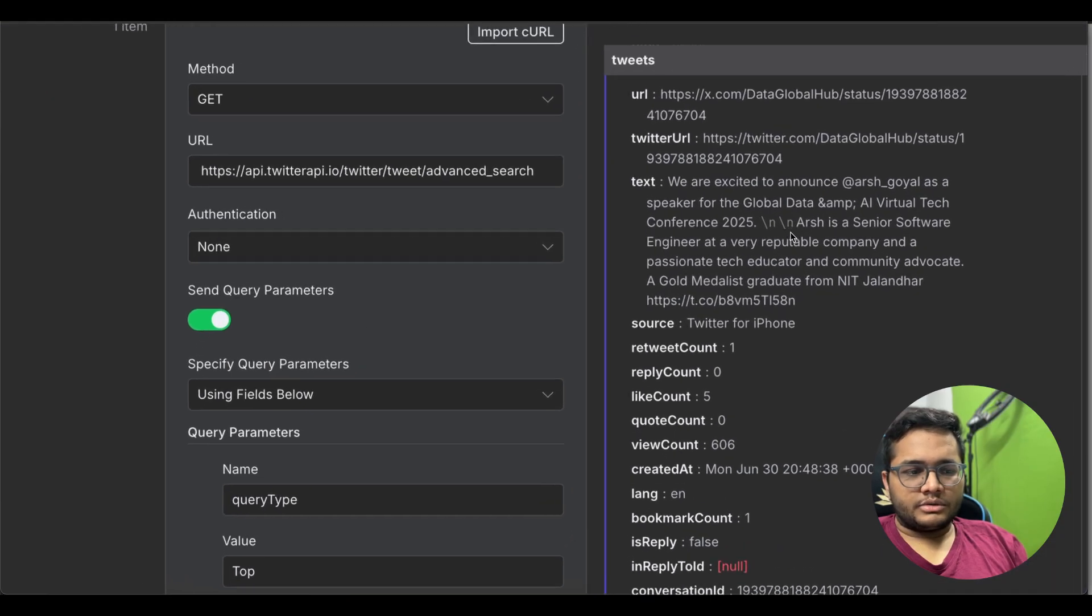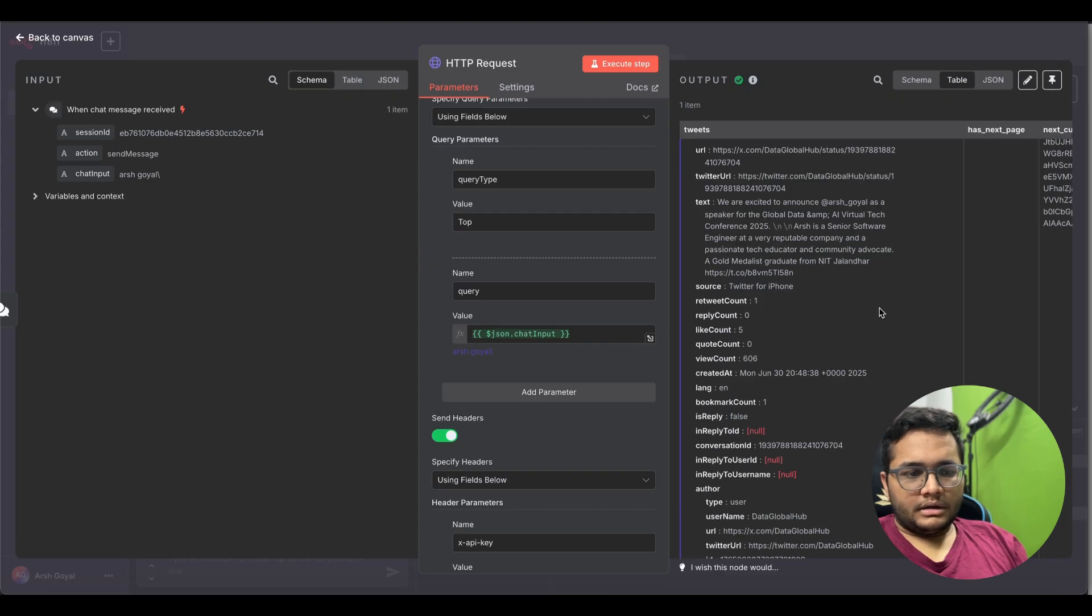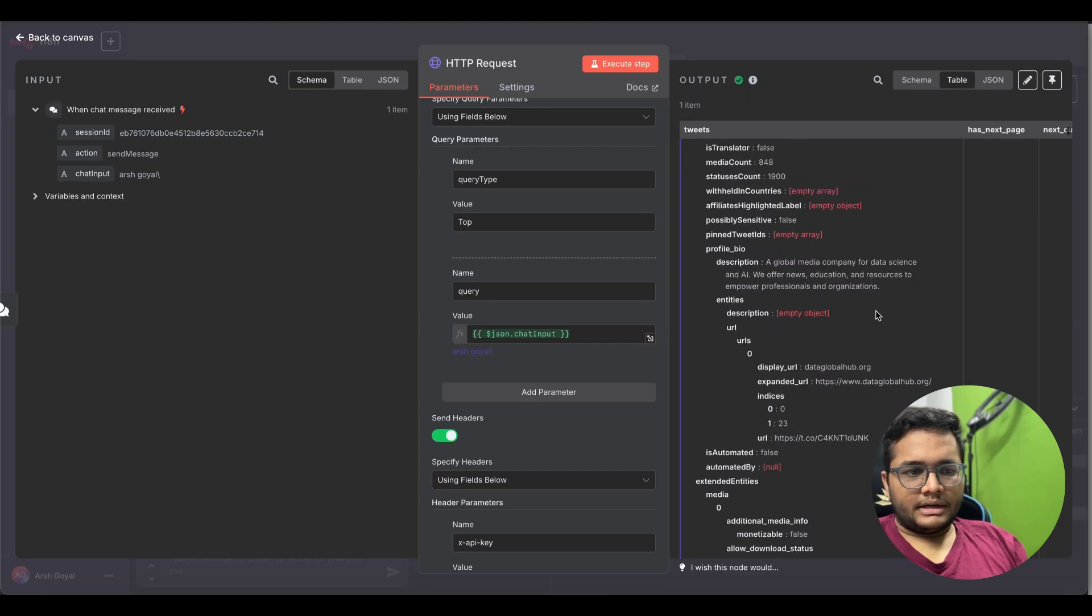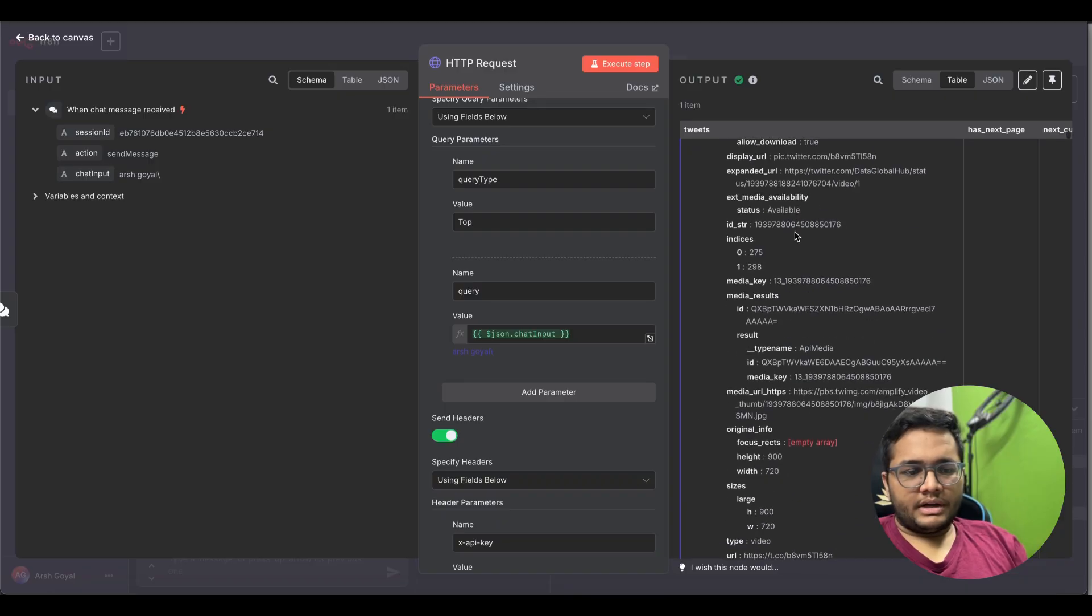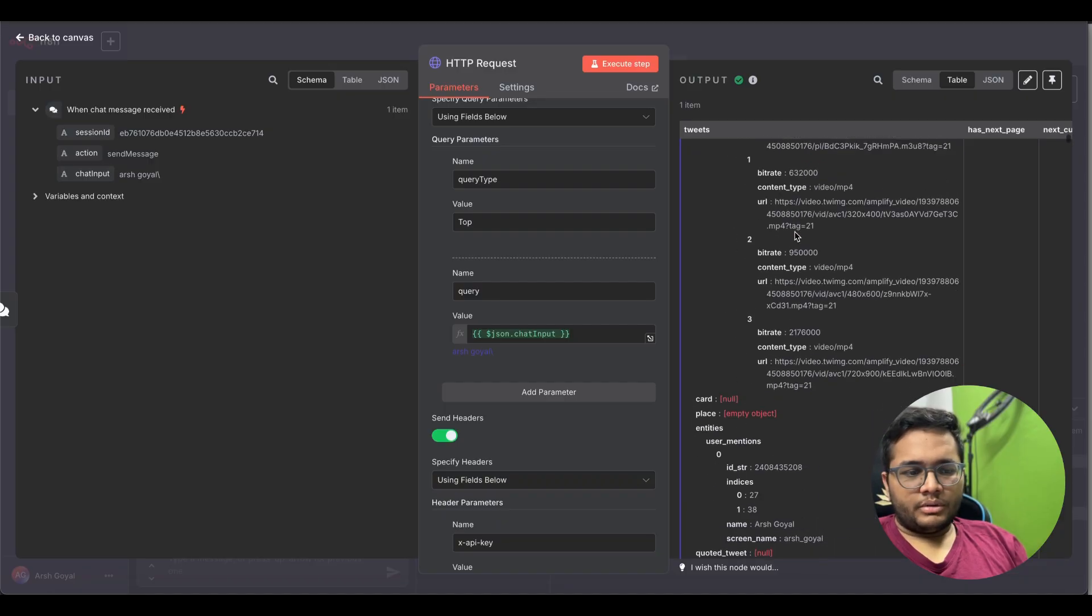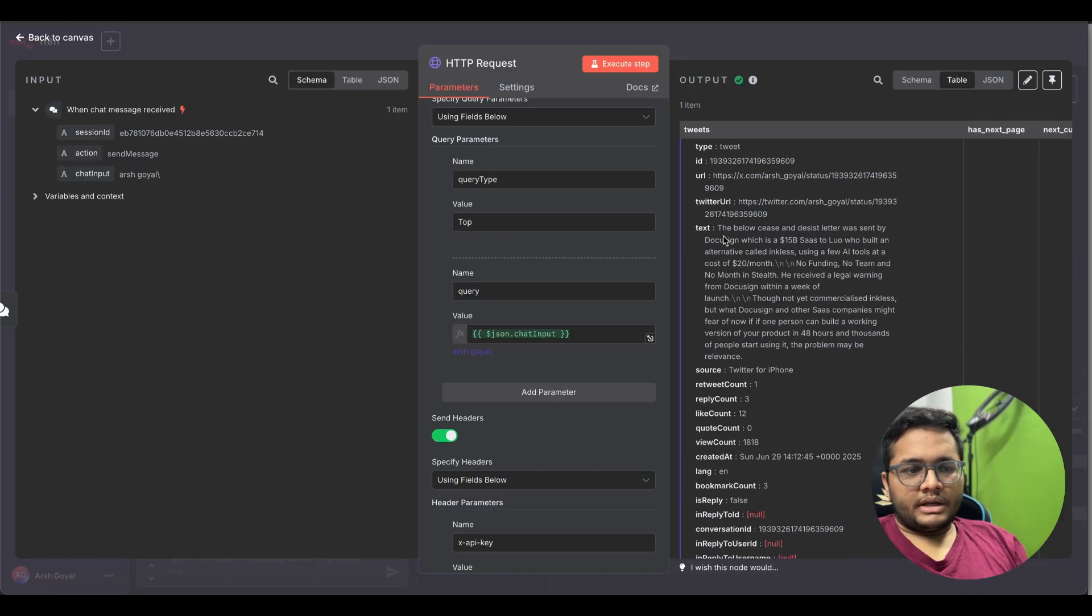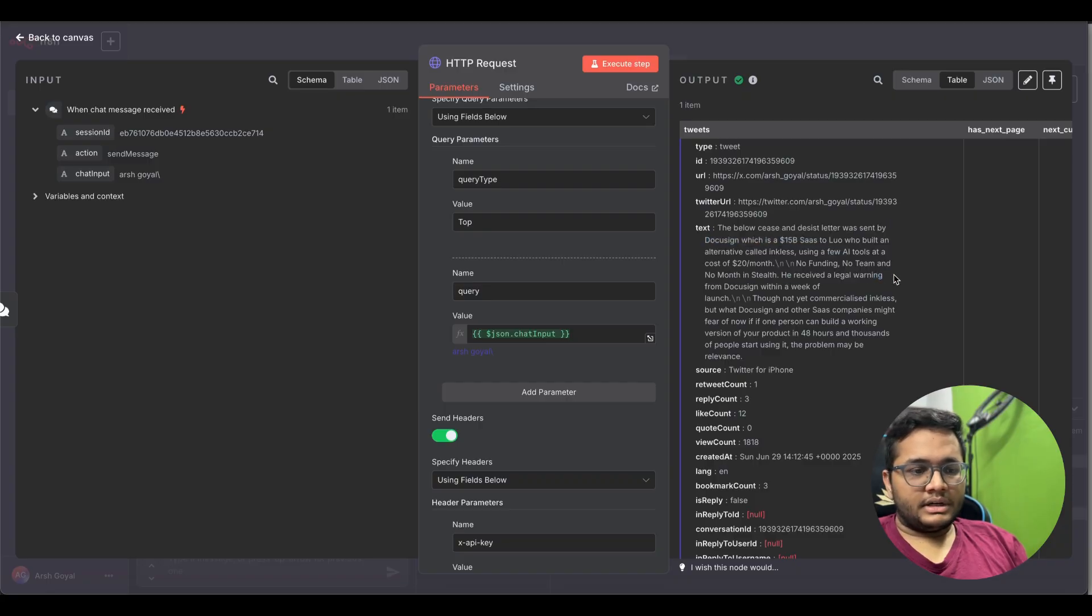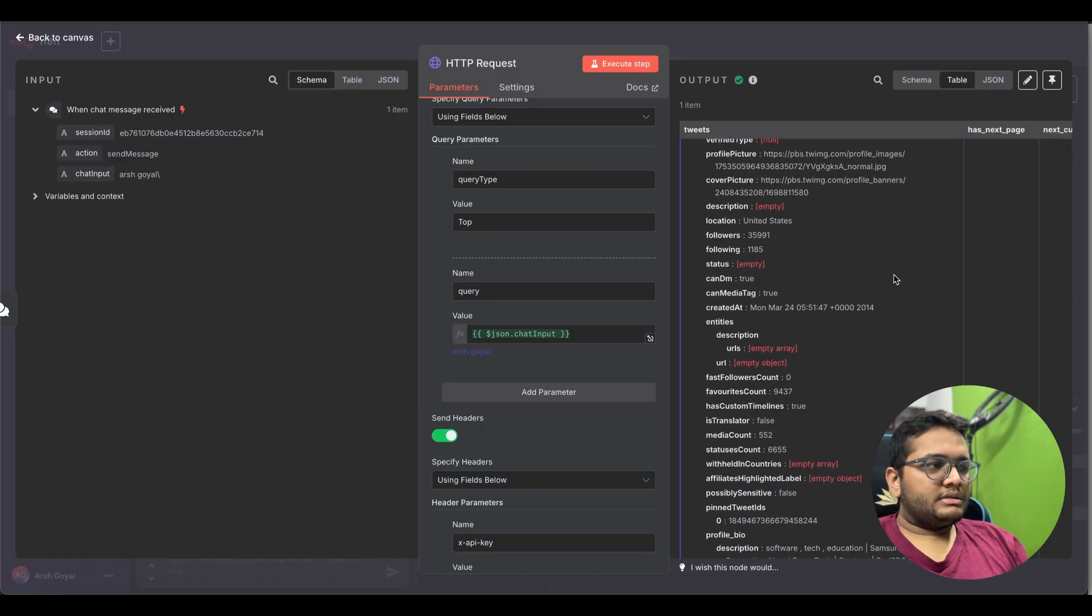We are getting the data. Once you're executing the step you can see there's so many tweets that have been a mention. We are excited now arshgoyal has a speaker at global data camp, so this was one tweet. Then there was another tweet that a global media company for data science has put. Next is the below cease and desist letter was sent by DocuSign, so this is the post that I did some time back. So this is also the data that I can get.